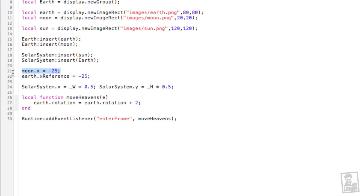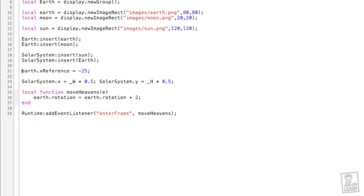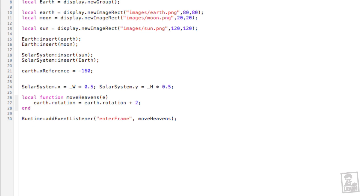We're going to set the x reference point of the earth to a value to the left. Then we're going to set its x value in the opposite direction by the same amount. Earth dot x equals 160. So the rule here is if you set the x reference in one direction by an amount, you set its x in the other direction by the same amount. This is to create orbiting.